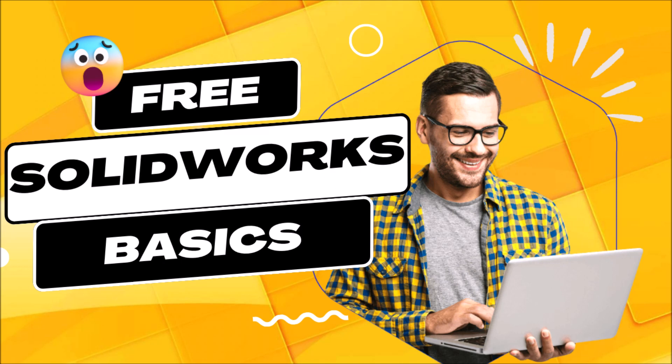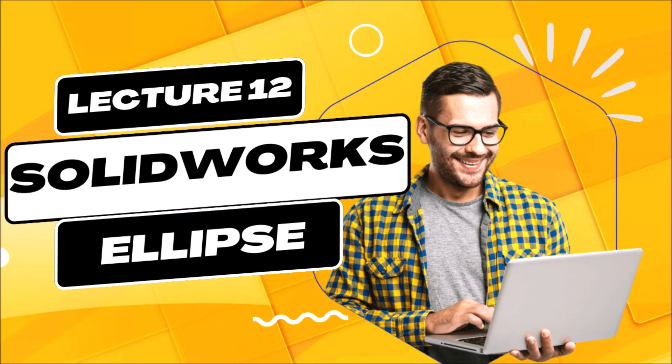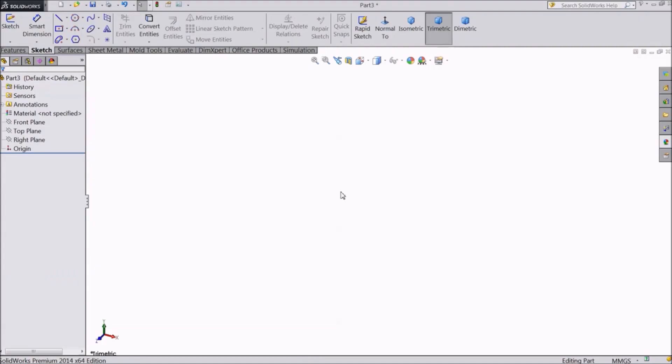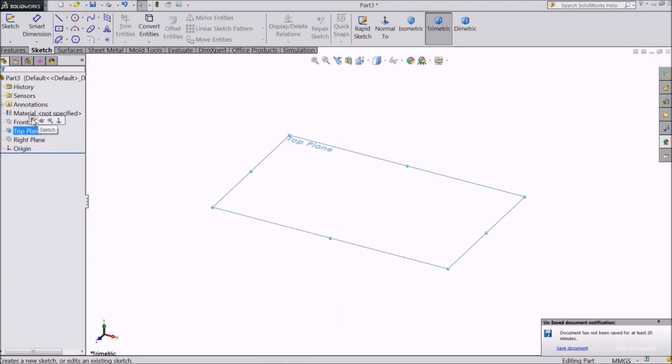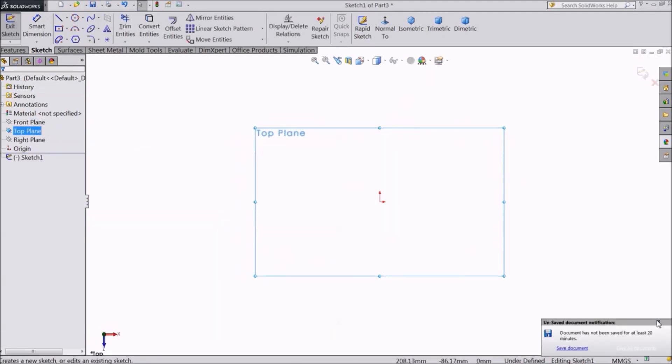Hi and welcome back to our course on SOLIDWORKS for beginners. In this lecture, we are going to learn how to create different types of ellipses. So let's first select a plane, say top plane, and sketch.